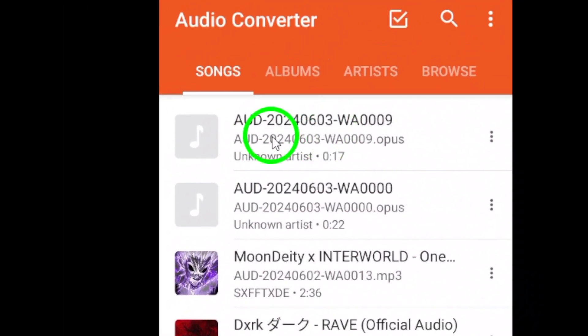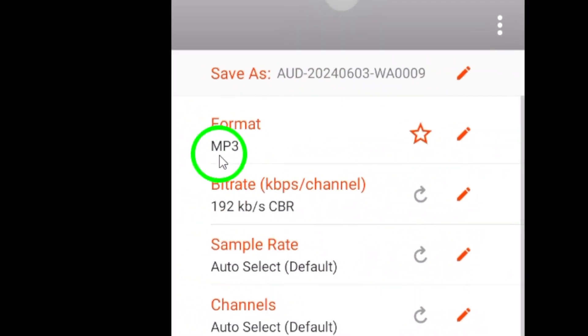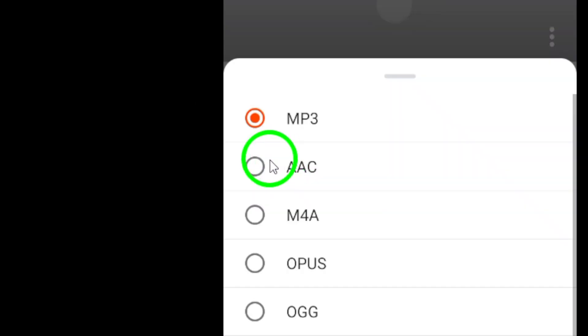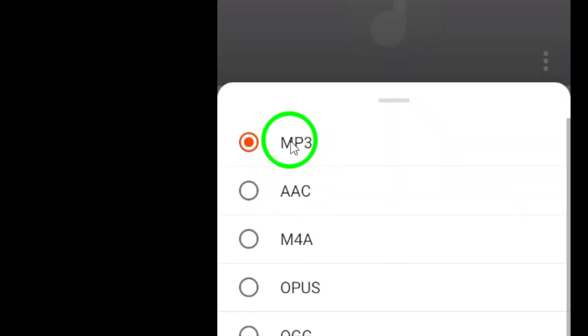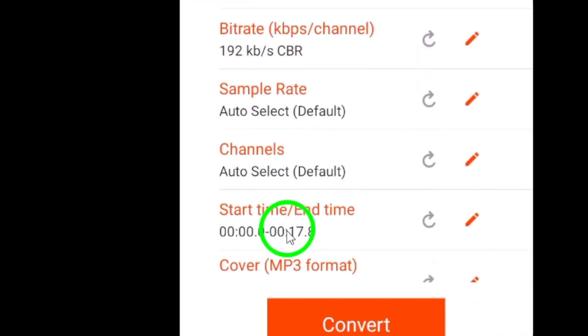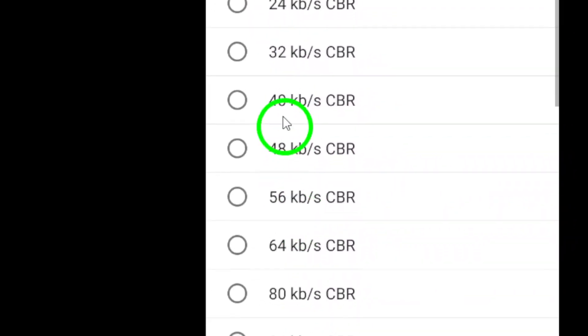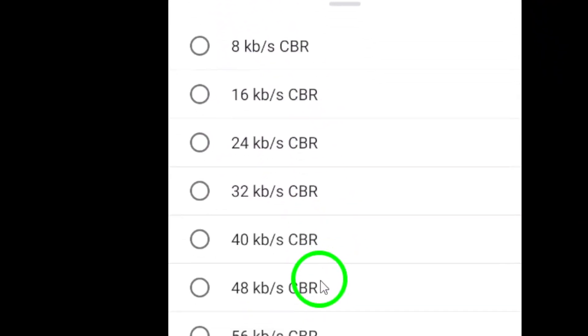Within the audio converter interface, choose MP3 as the output format for the converted file. Additionally, you can adjust the quality settings to tailor the audio output to your preferences.